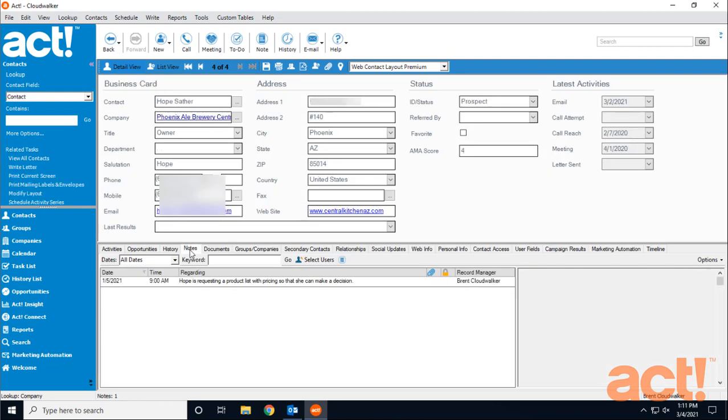On the notes tab for Hope, I can see that she was requesting a product list a couple months ago. So let's write a communication to her.